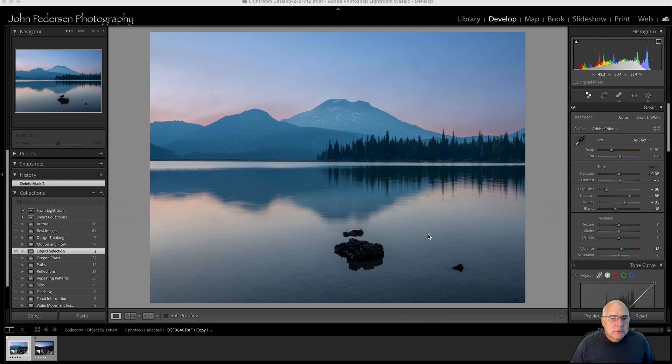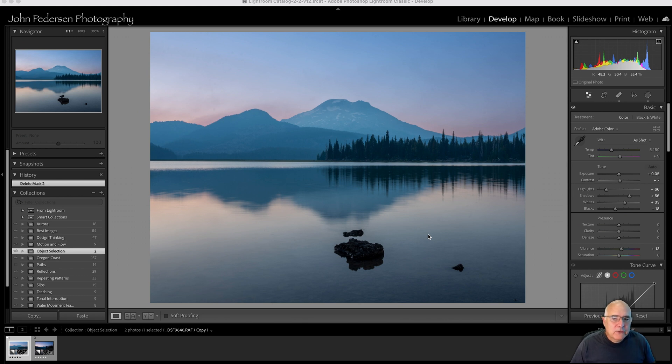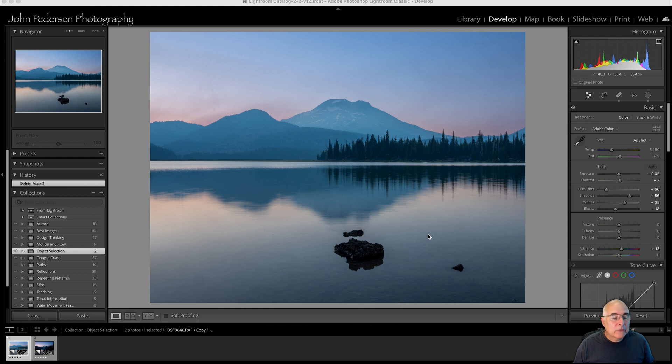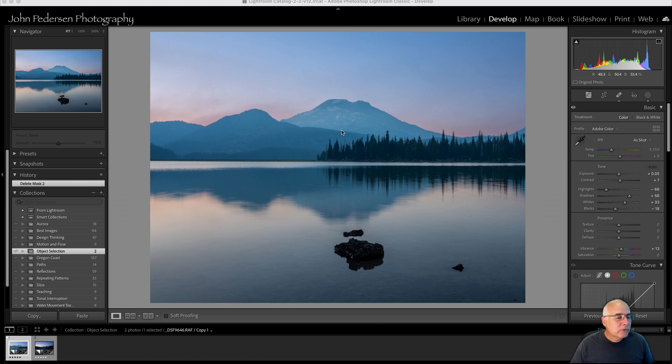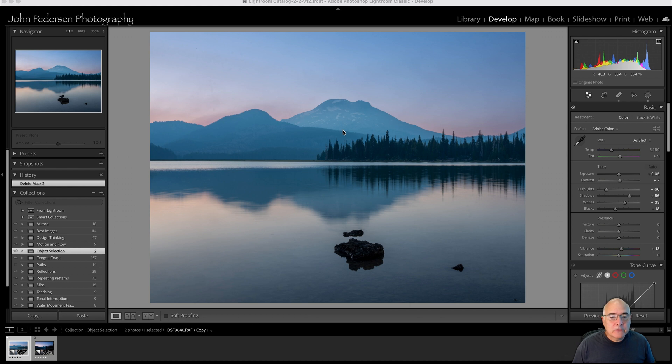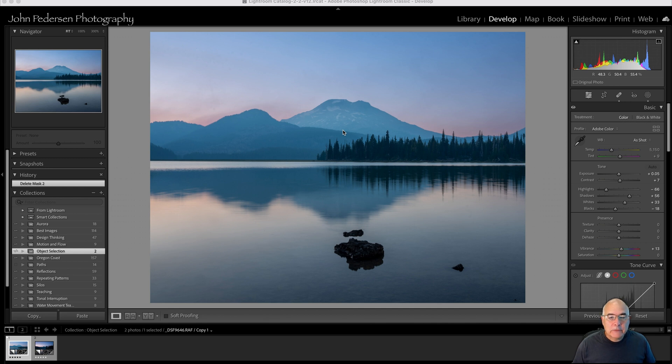All right, let's jump right in. This is a shot that I took just last week up in central Oregon. And on this night, I was up at Sparks Lake and there was a lot of wildfire smoke in the area. And as you can see, I have this haze across the mountains that I don't really care for. I'm used to this scene being a lot clearer where I could see the South Sister and the rest of these mountains. So part of what I want to do in processing this image is reduce some of that haze.